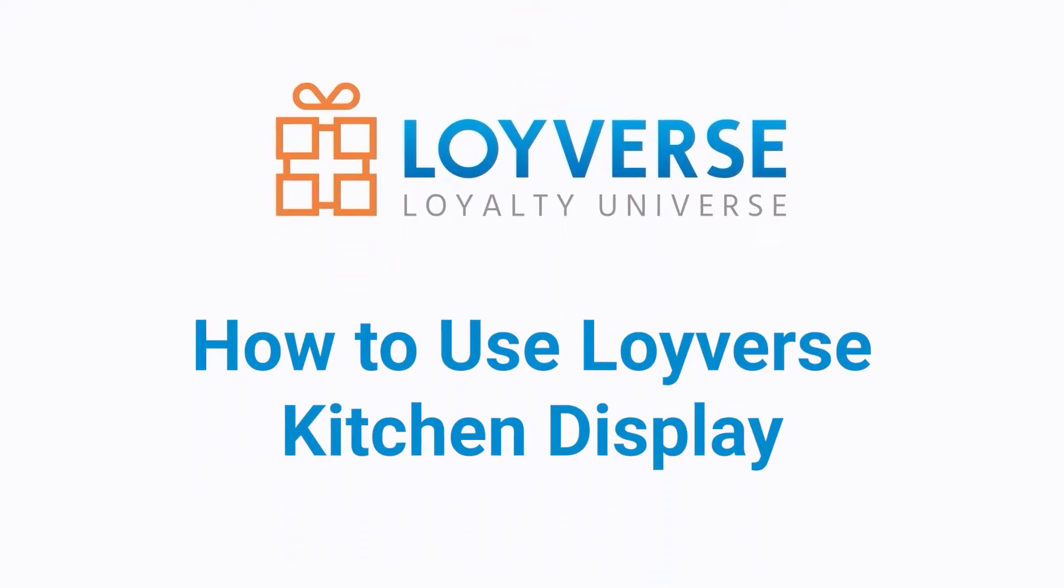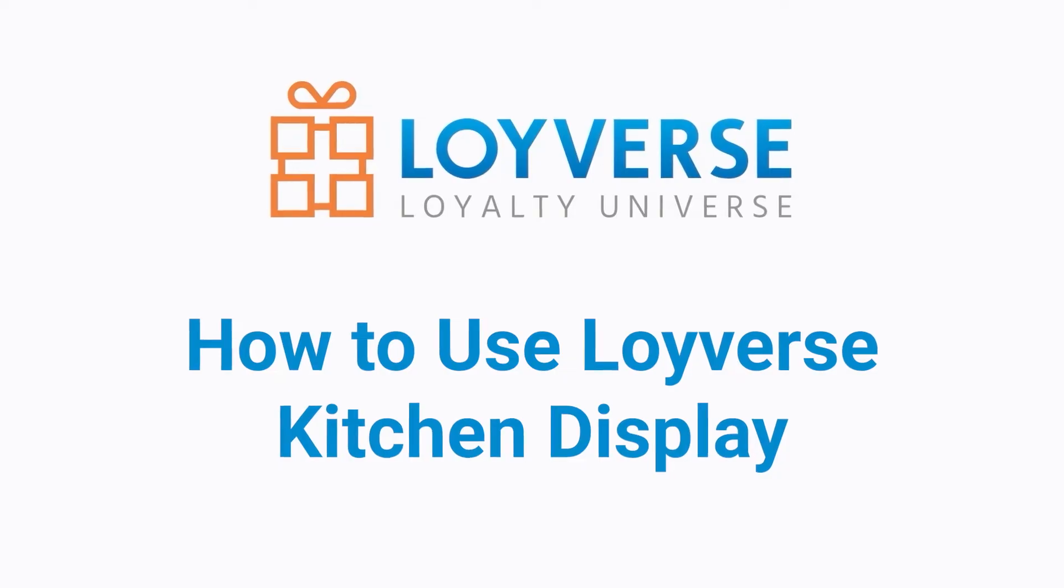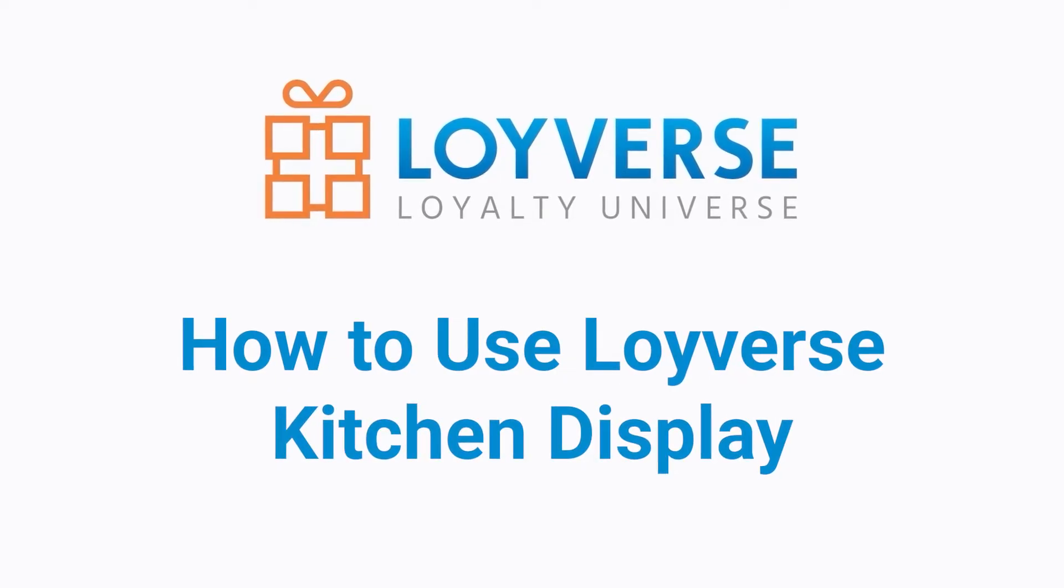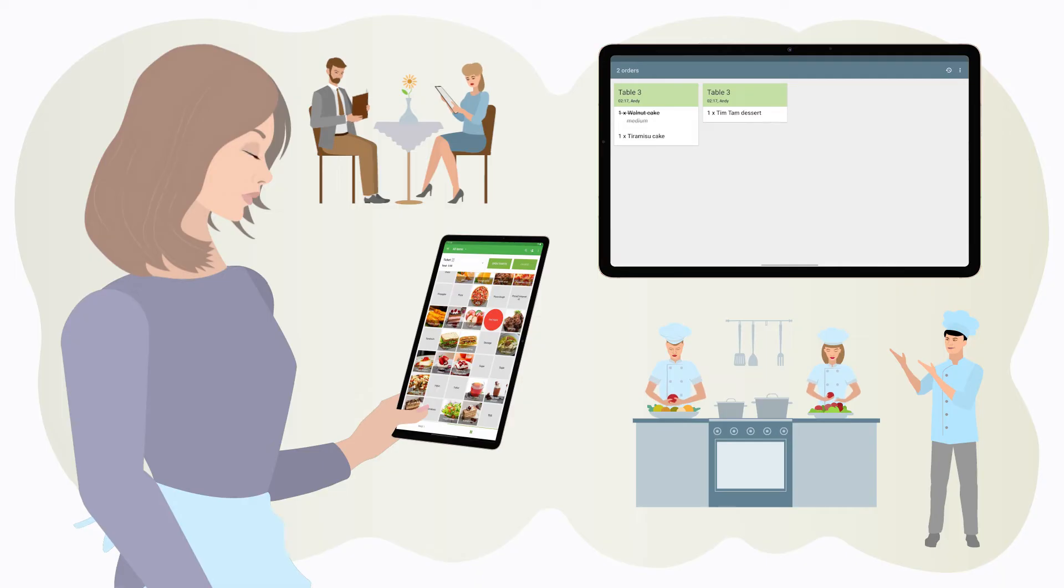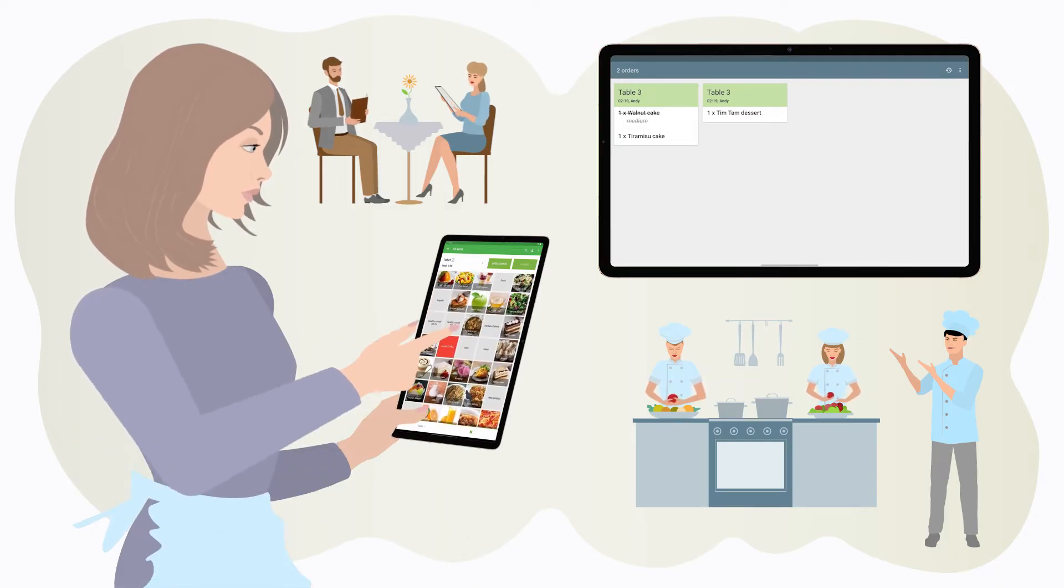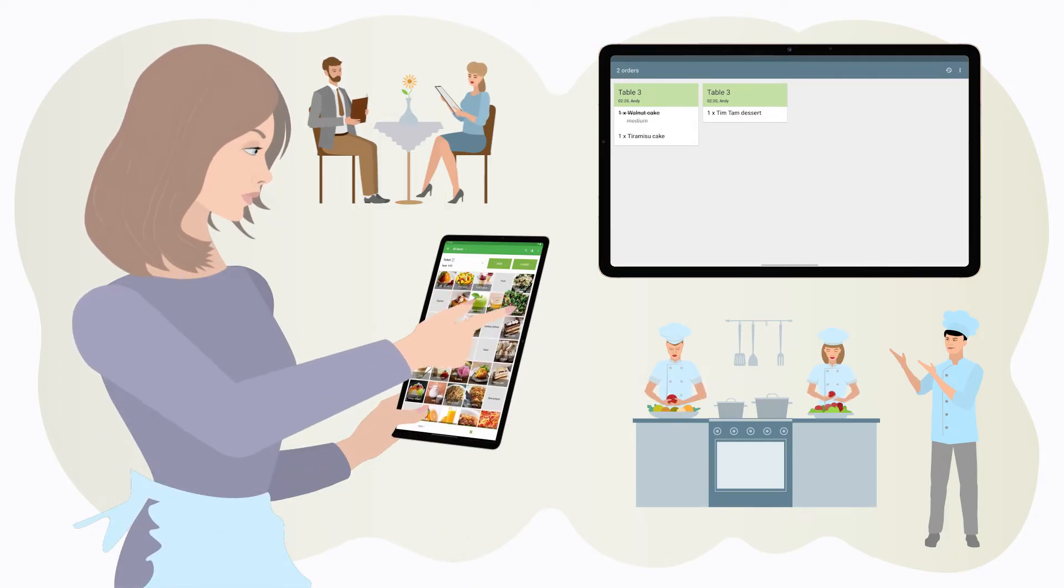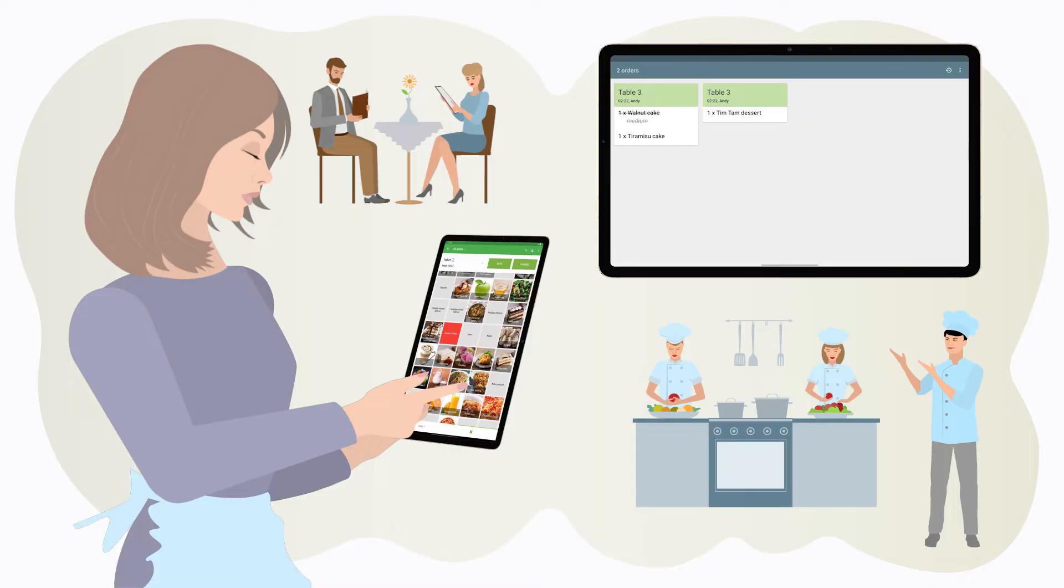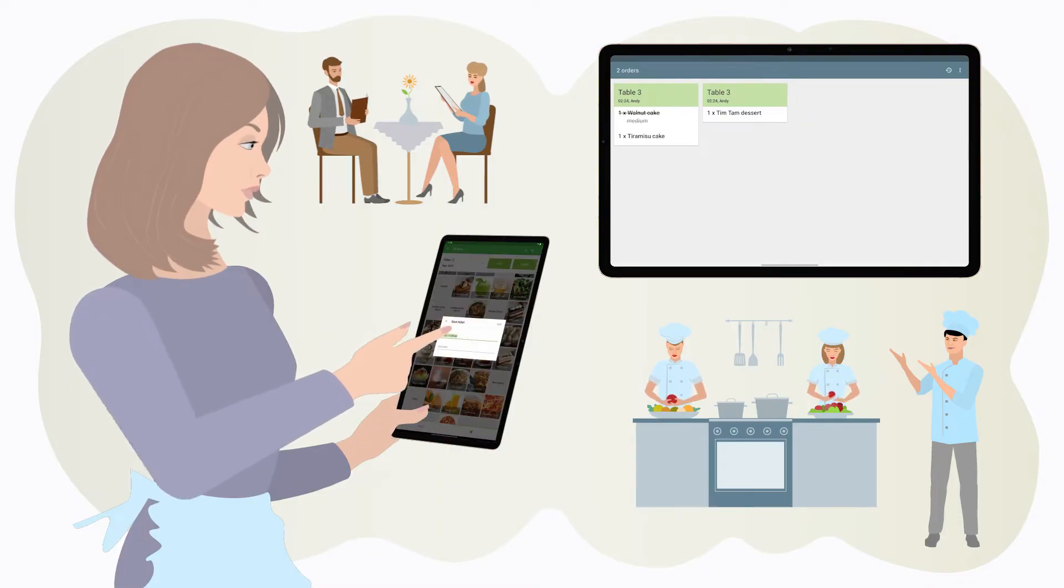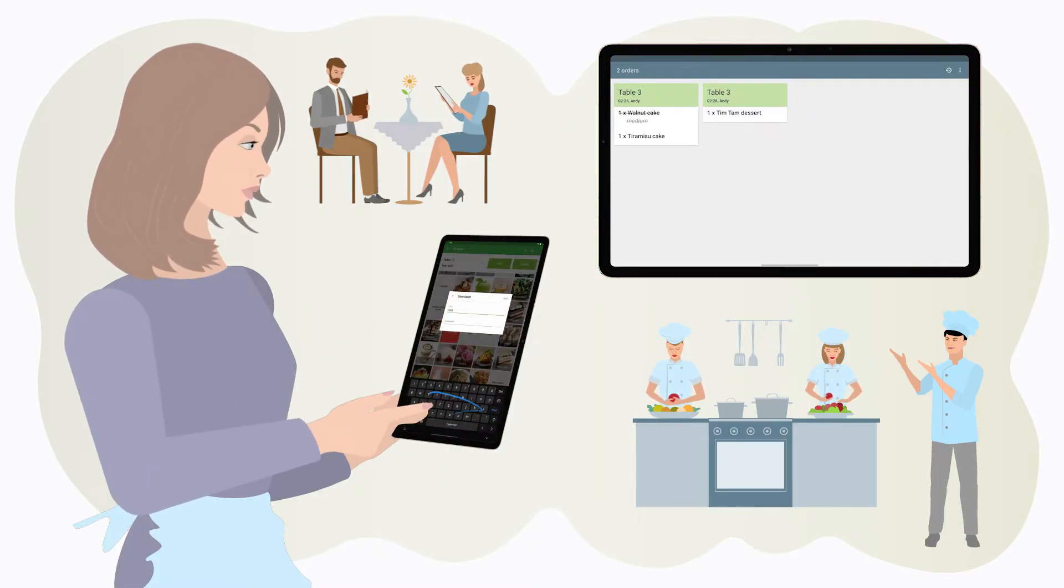How to use Loiverse Kitchen Display. Loiverse KDS informs your cooking staff what to prepare from an order. It communicates directly with Loiverse POS and displays all necessary order information.